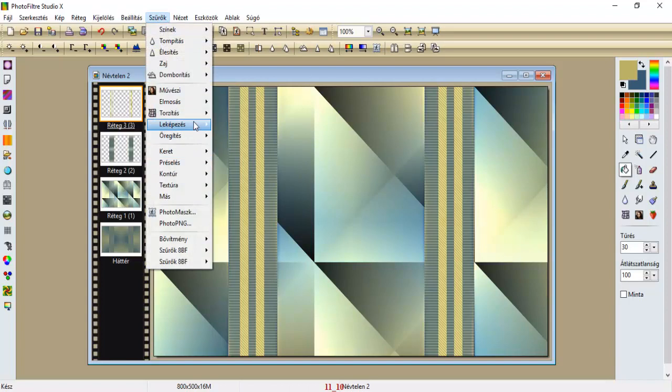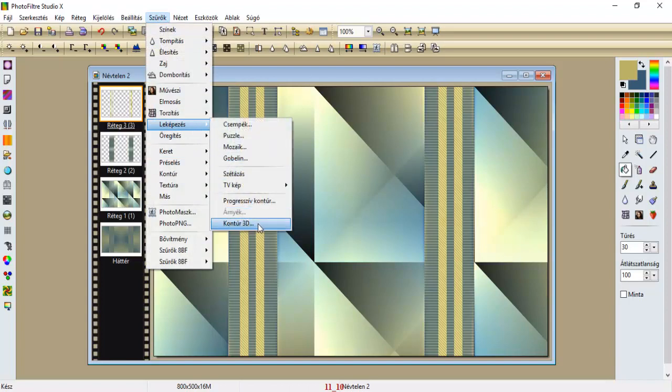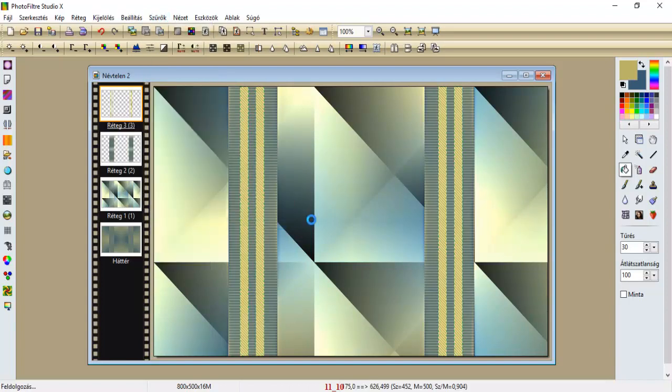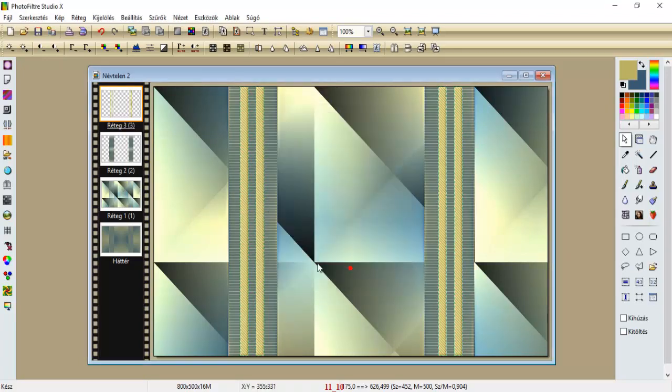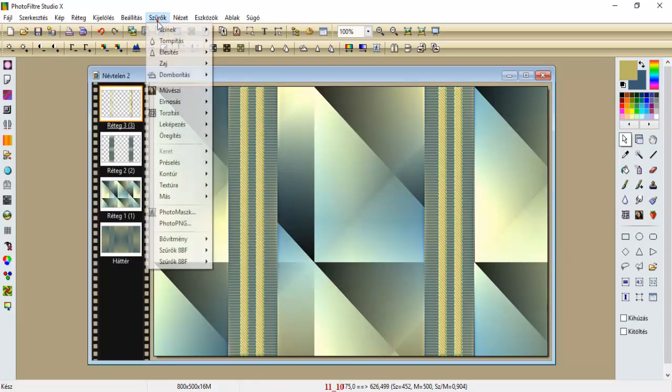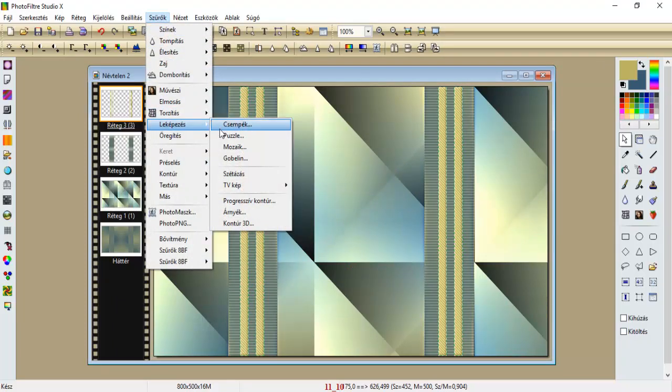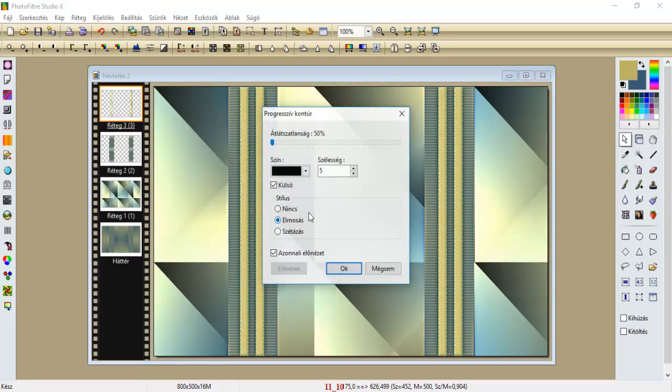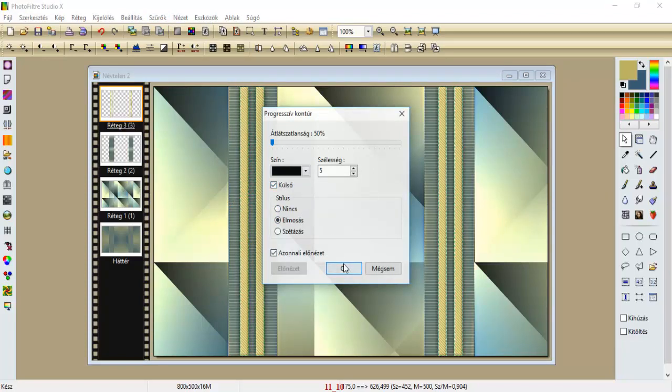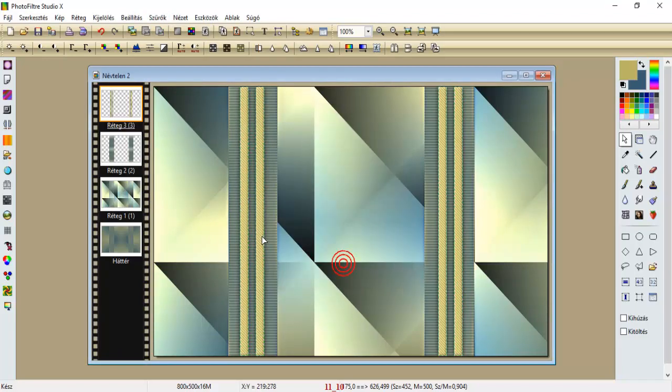Szűrők, leképezés, kontúr 3D, egy 2-es, és egy 50-es, bal felső, oké. És szűrők, leképezés, progresszív kontúr, egy 5-ös, és a külső nélben van a pipa, és le okéztuk.